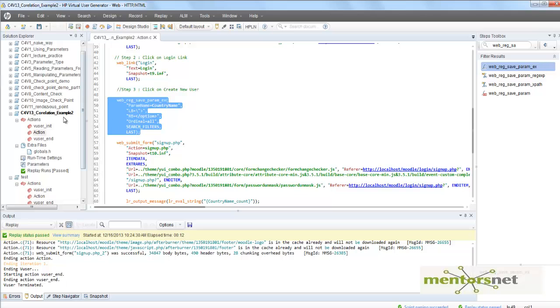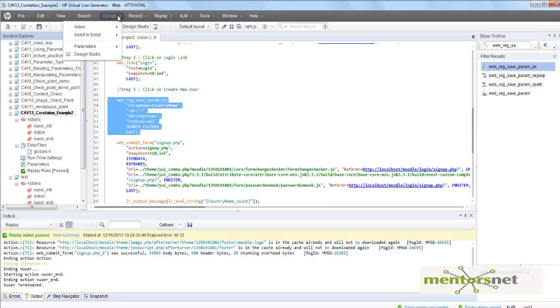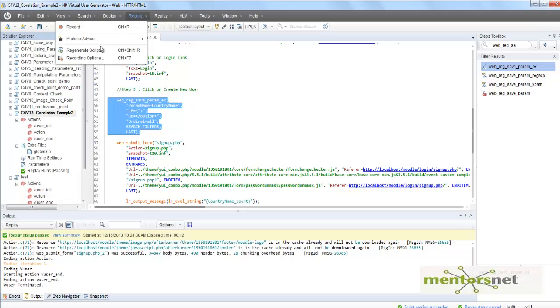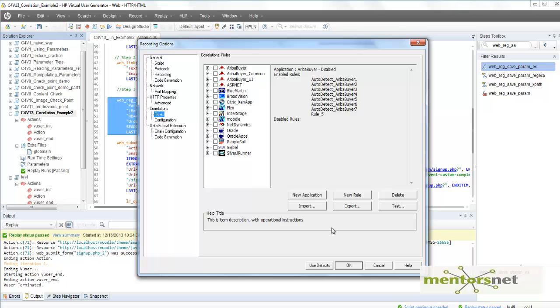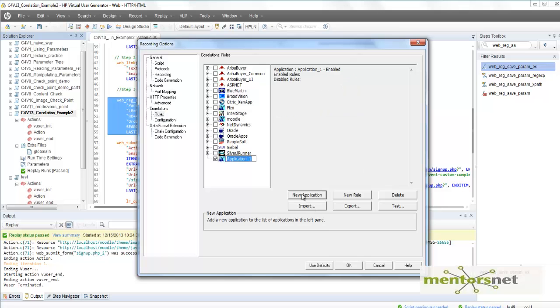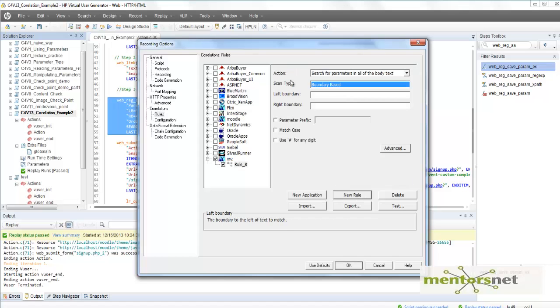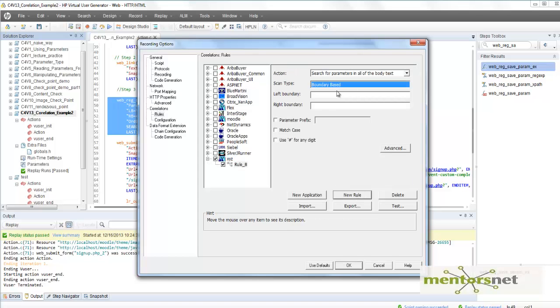Now, if you want to create our own correlation library, go to Recording Options. Then you can say New Application and give the application name XYZ. What you can do is create a new rule. We will create a boundary-based rule. In the boundary-based rule, it will give you left boundary and right boundary.